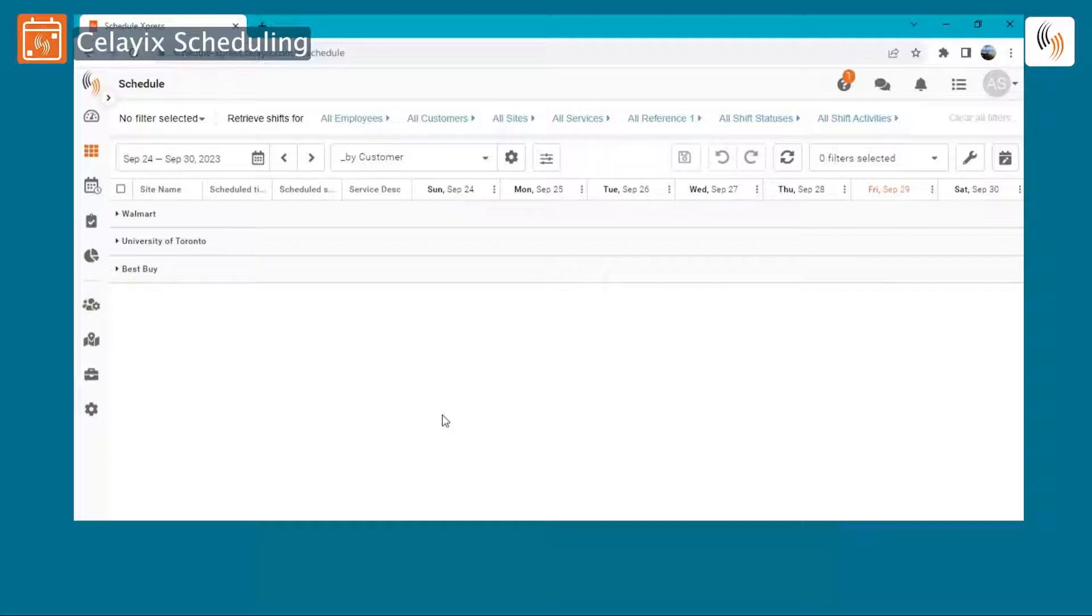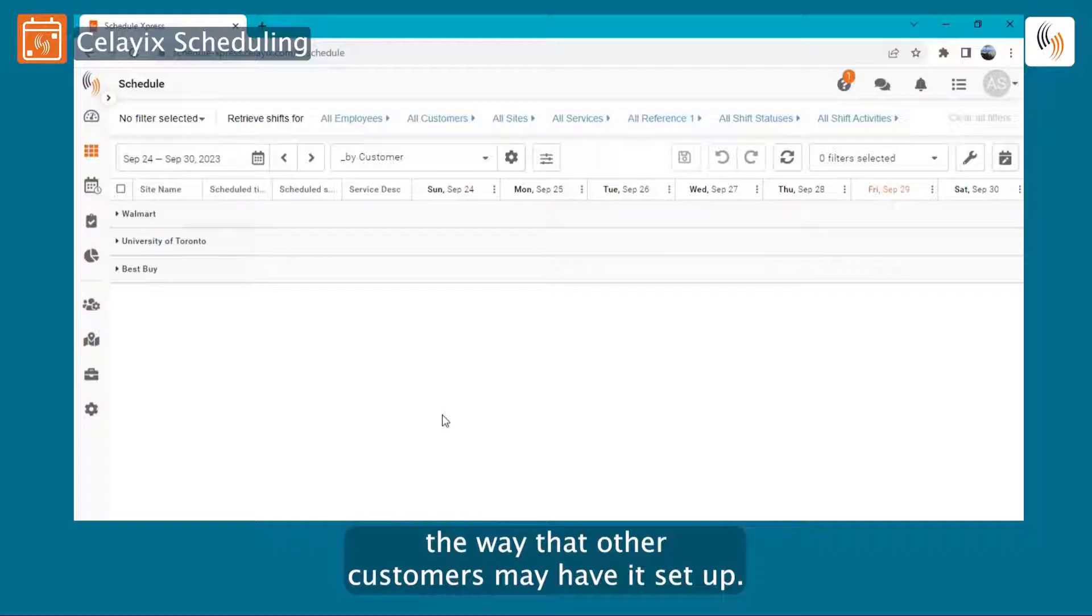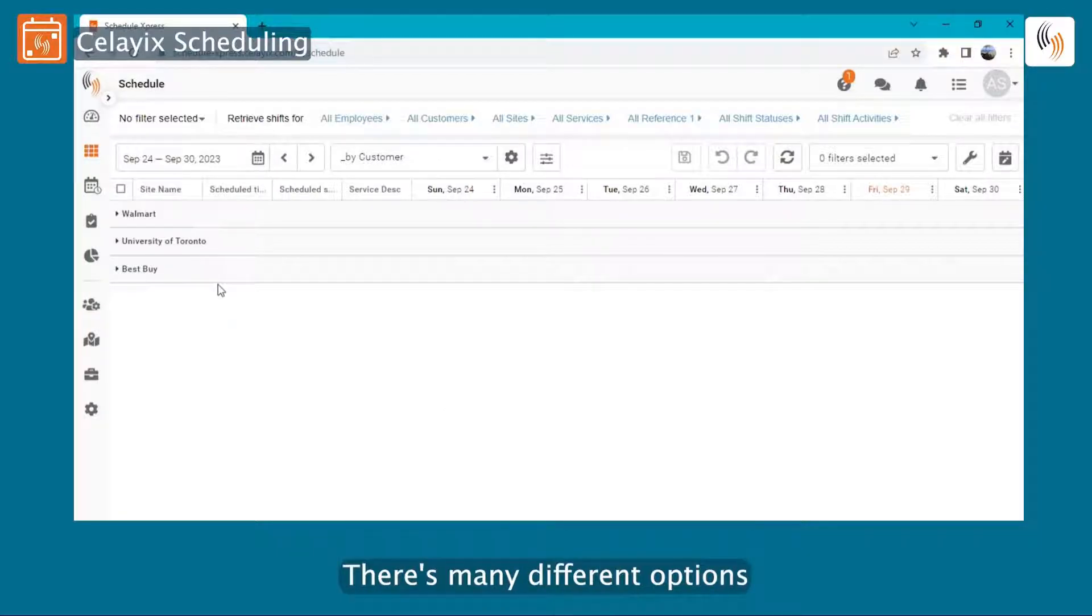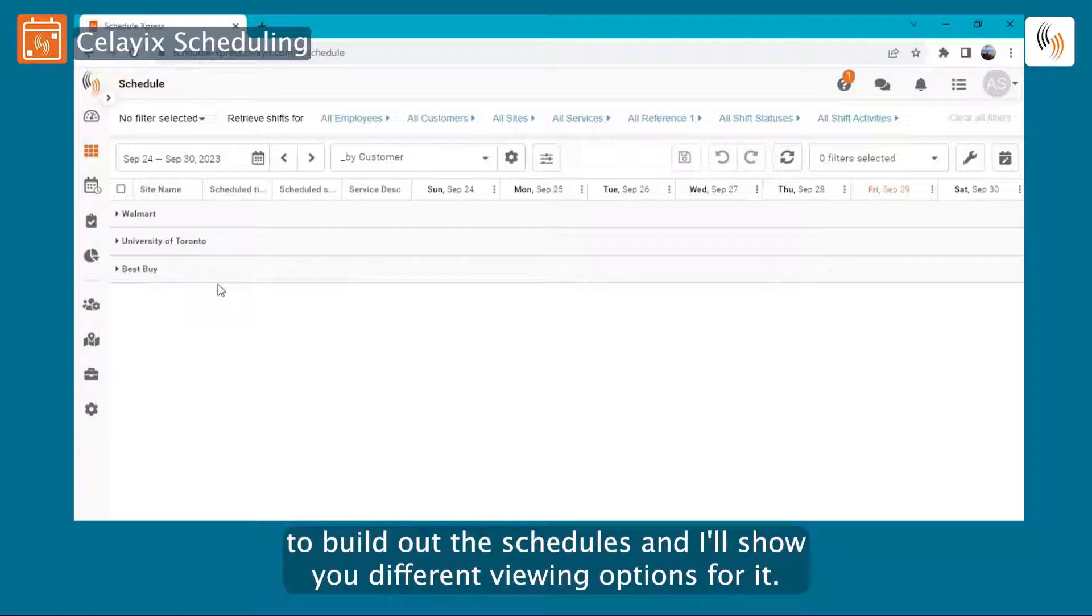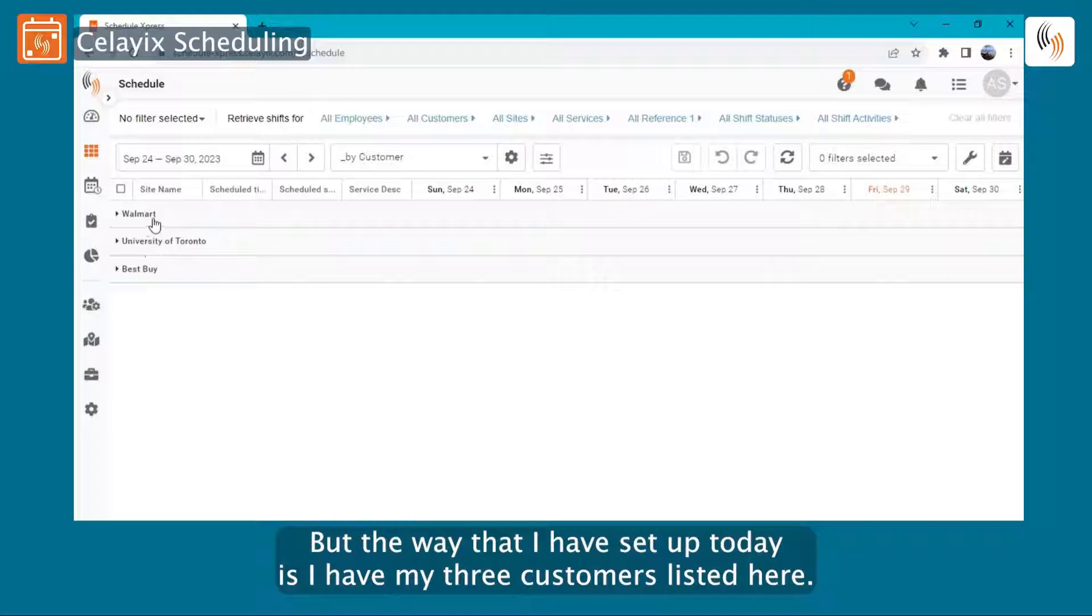Celyix Scheduling is extremely configurable. The way that I have it set up is not necessarily the way that other customers may have it set up. There are many different options to build out the schedules, and I'll show you different viewing options for it.